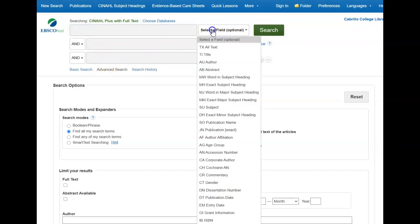I could also change this to what's called a subject search. So instead of searching for the keywords 'breast cancer,' it will look for the subject breast cancer. The articles that are pulled up can't just mention the words breast cancer — they have to be about the subject of breast cancer.